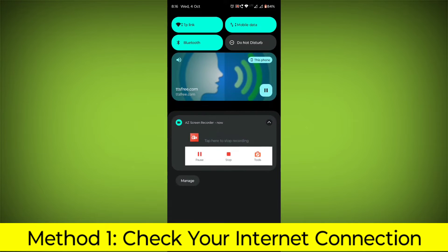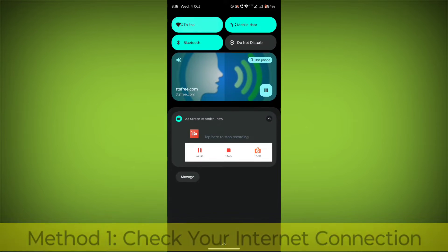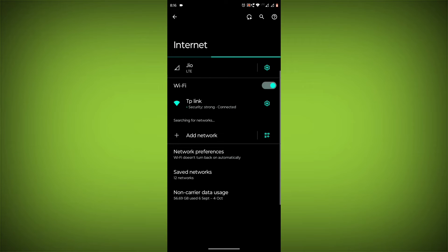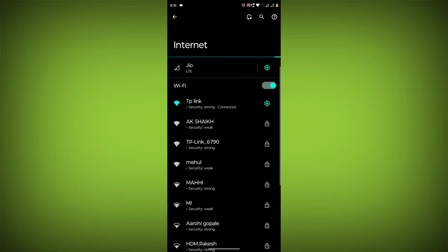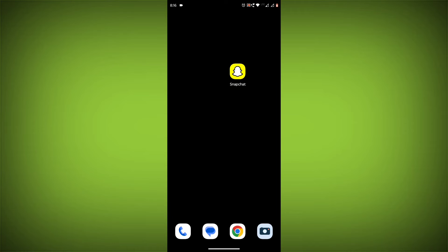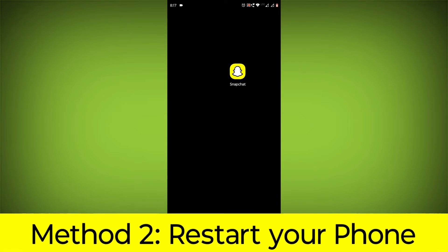Check your internet connection. Make sure that you have a strong and stable internet connection. You can do this by trying to access other websites or apps on your device. If you are not able to connect to the internet, try restarting your router or modem.